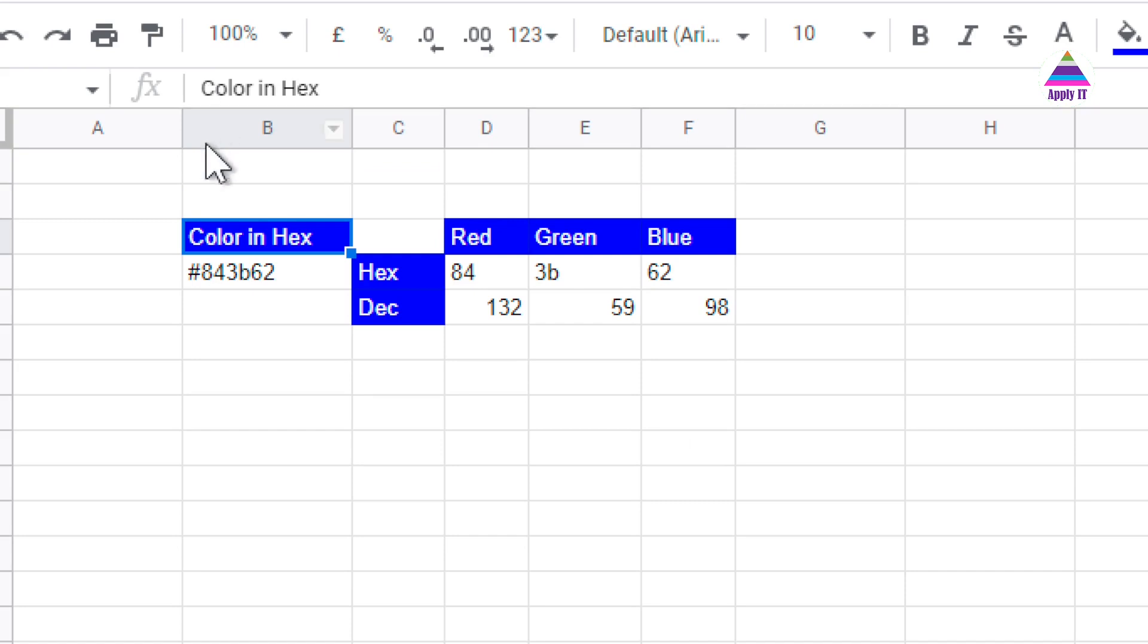In this video, we will convert color code from hexadecimal into individual RGB components. So, let's get started.